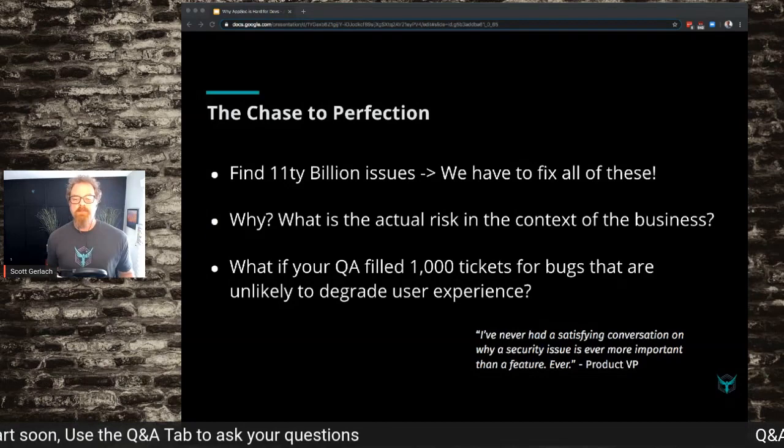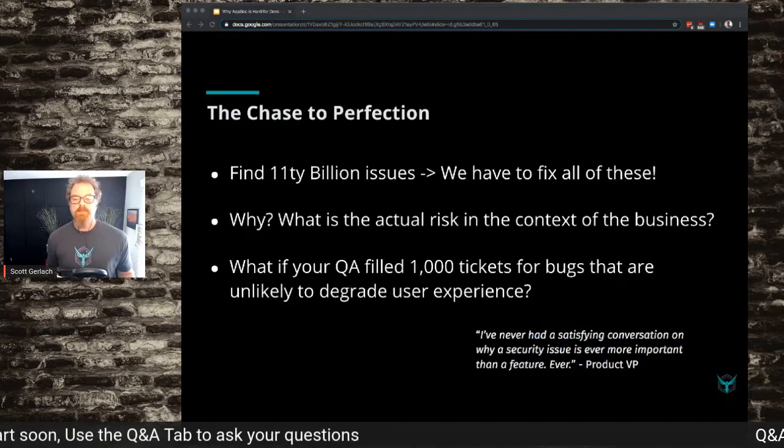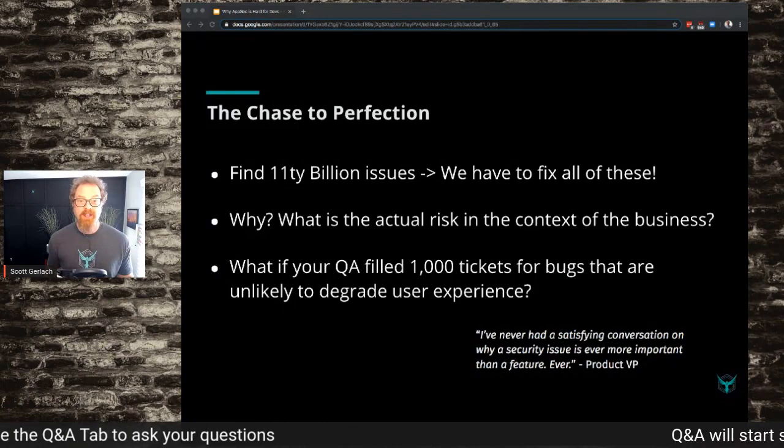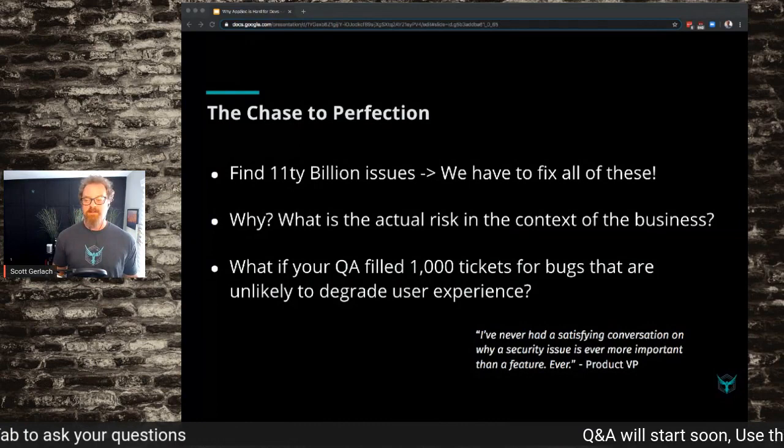My favorite quote is from a VP of Product I talked to: 'I never had a satisfying conversation on why a security issue is ever more important than a feature, ever.' Mostly that's because they didn't work with me at the time — I'm bad at this too. But we forget that the product team needs to know this stuff too. We just tell engineers to fix things.